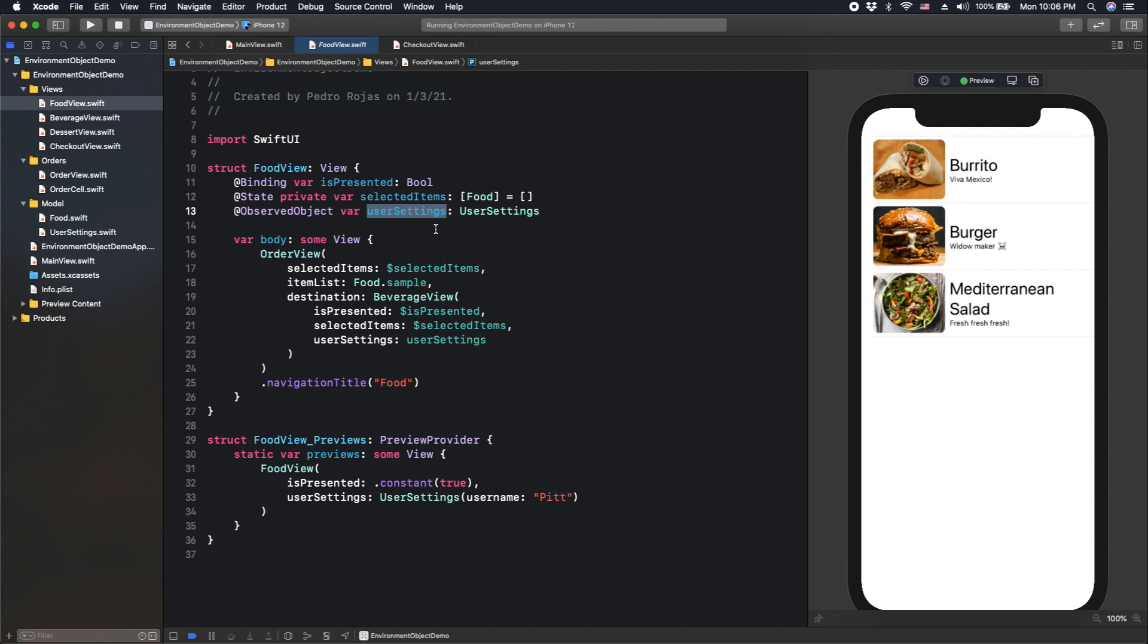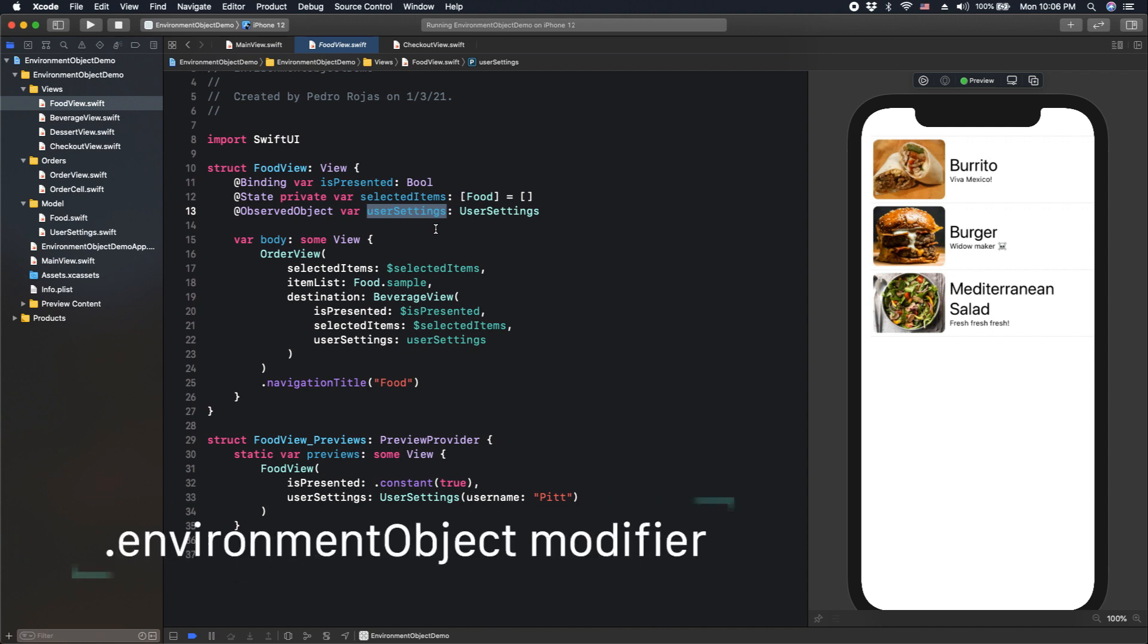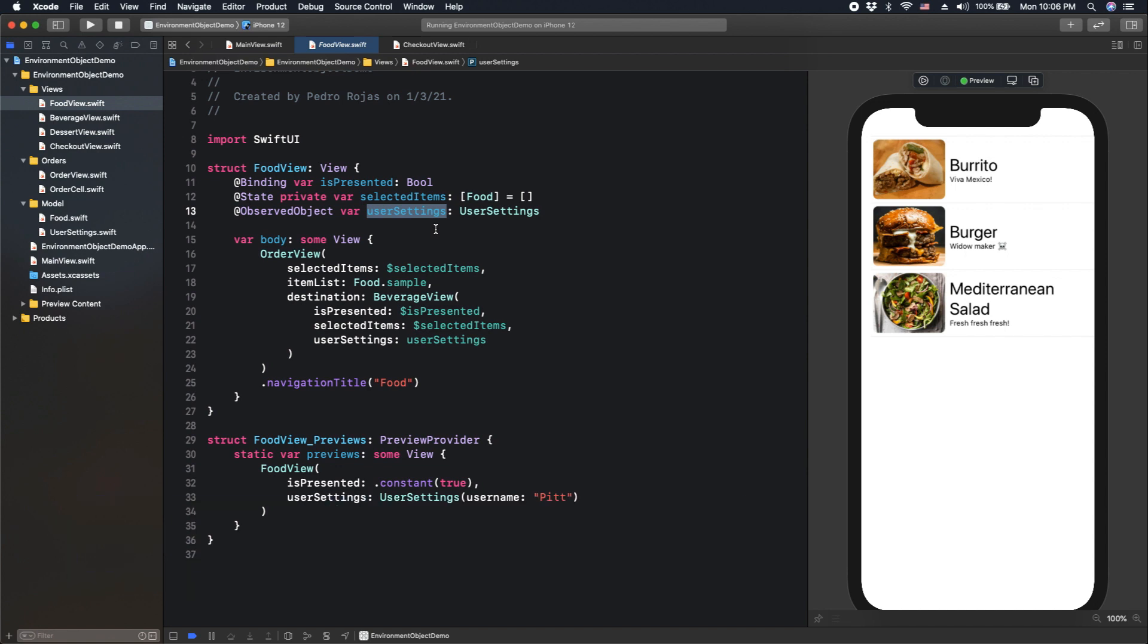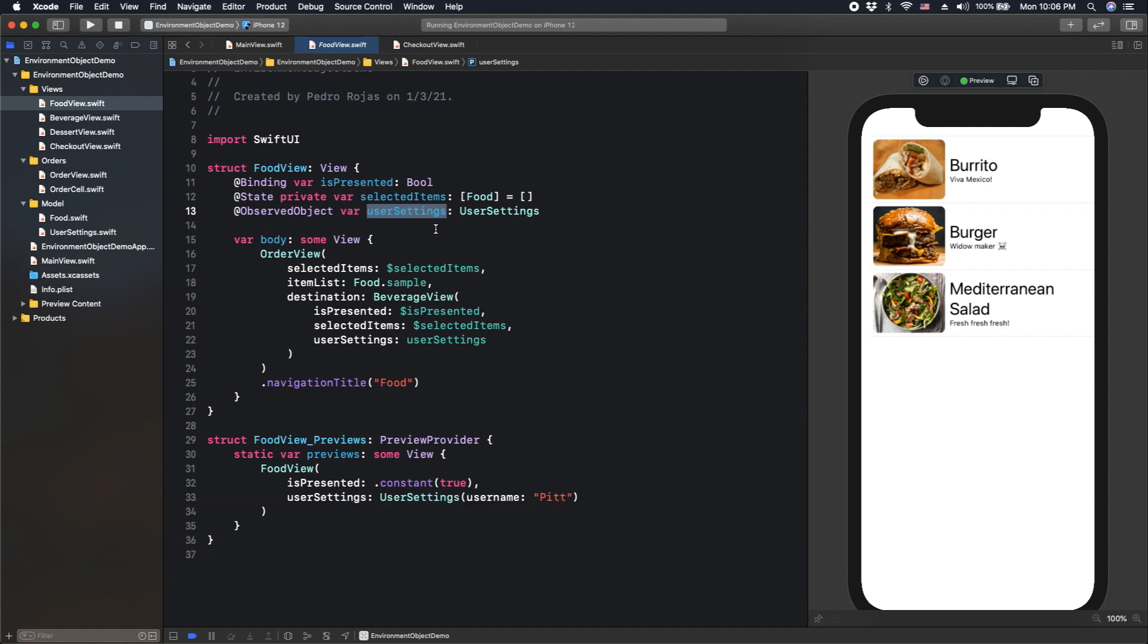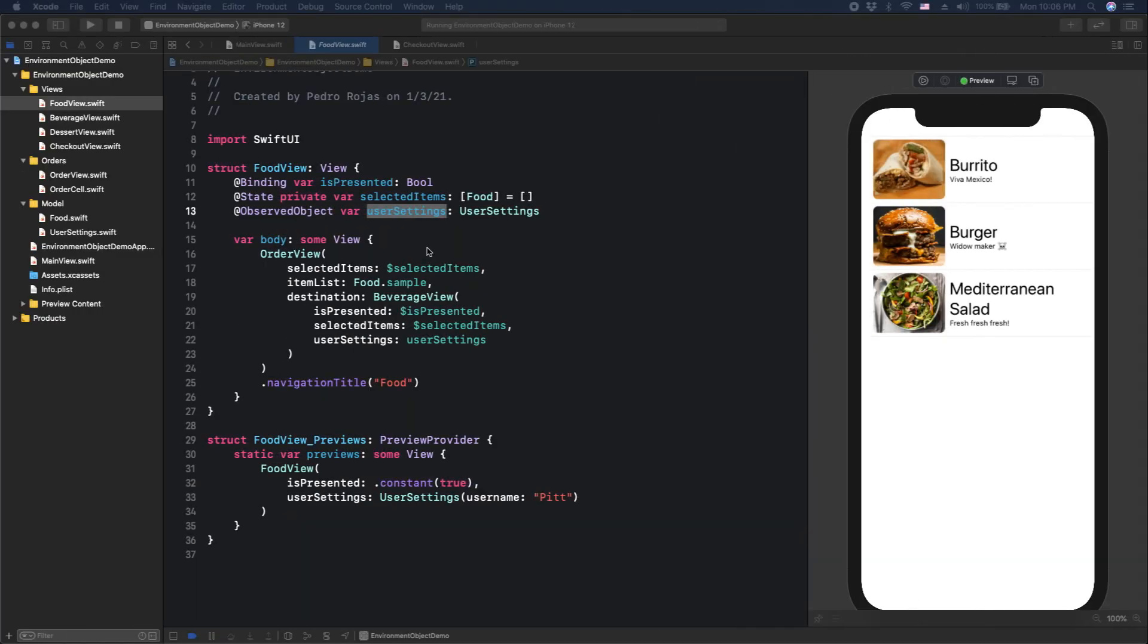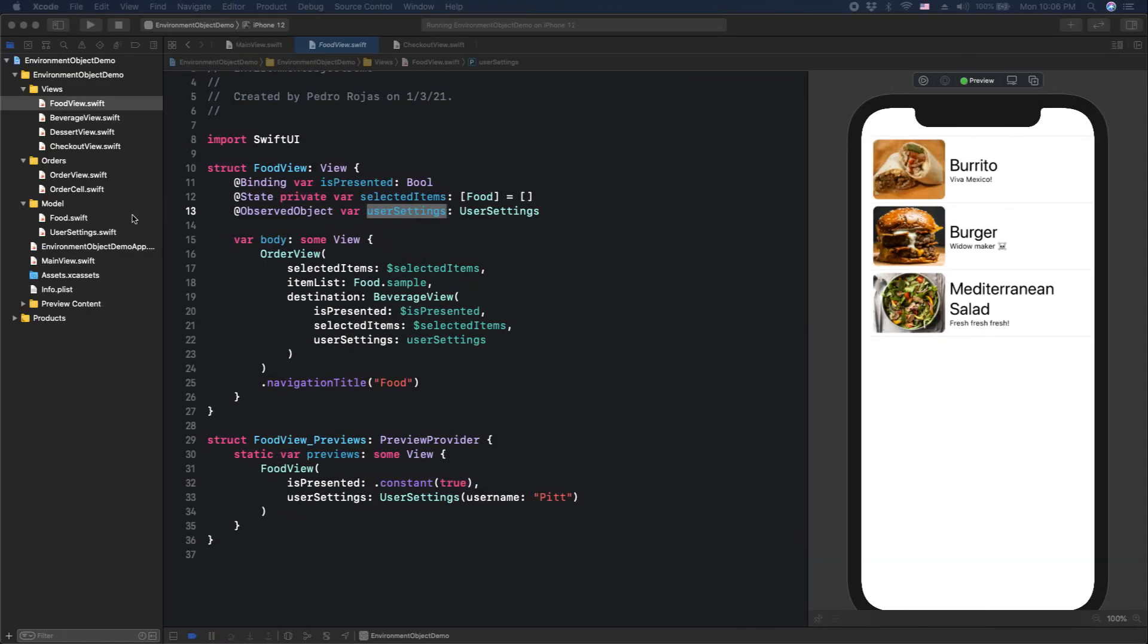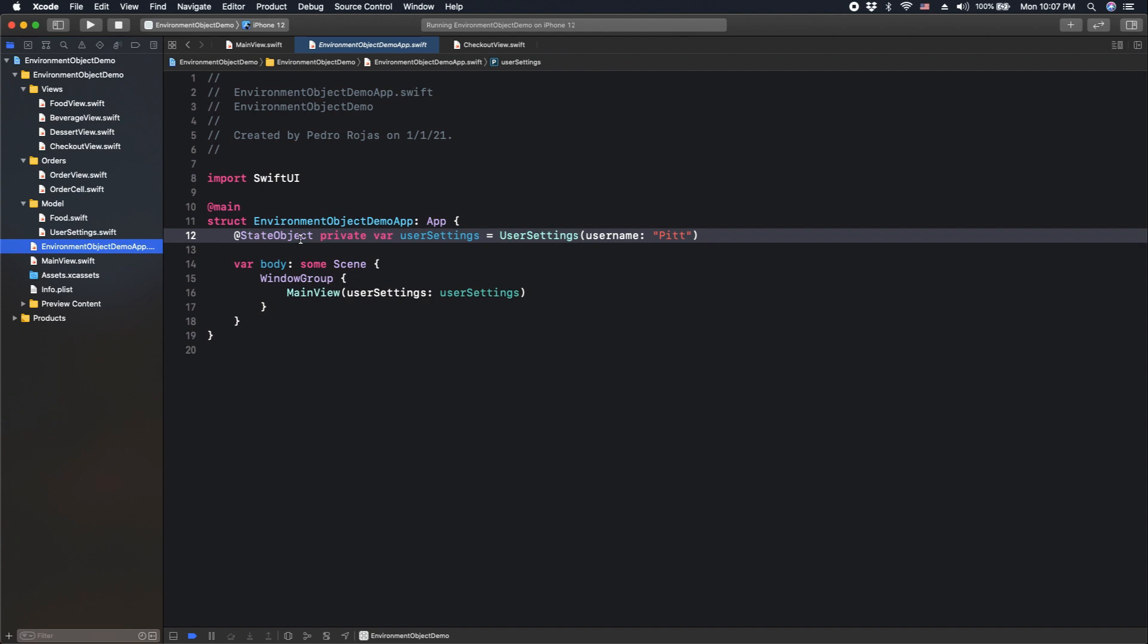We actually have two ways. One is passing an environment object to a modifier function. And the second is by creating an environment key. Let's see the first method. Let's go back to the main app. In fact, this is very simple. The only thing to do is call the modifier environment object and pass the user settings as a parameter.